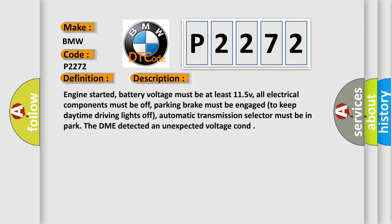And now this is a short description of this DTC code. Engine started, battery voltage must be at least 11.5V, all electrical components must be off, parking brake must be engaged to keep daytime driving lights off, automatic transmission selector must be in park. The DME detected an unexpected voltage condition.